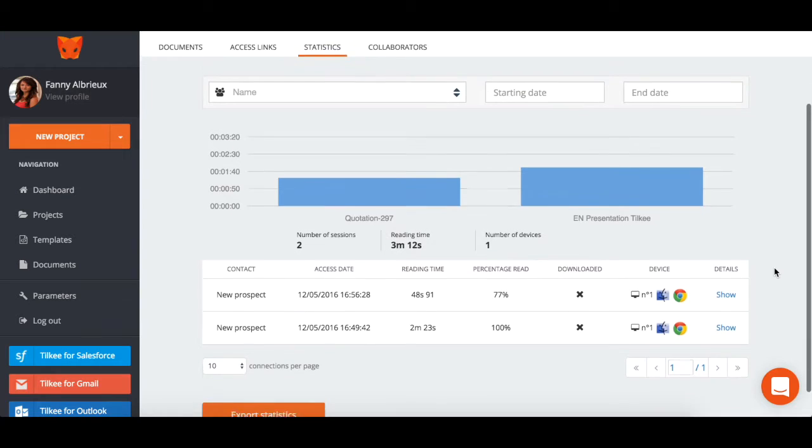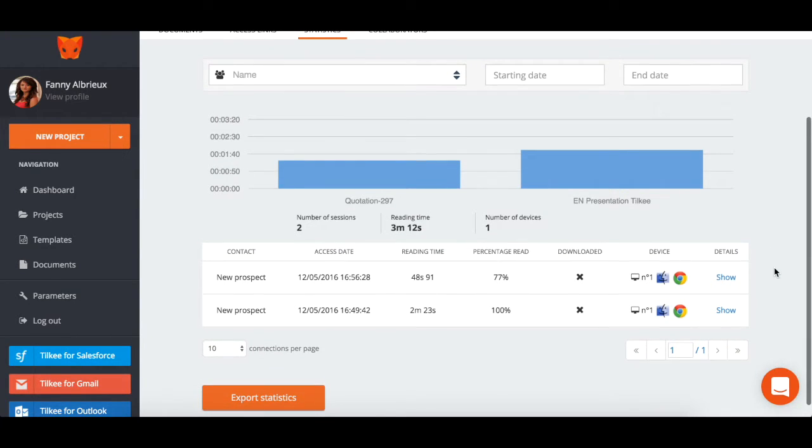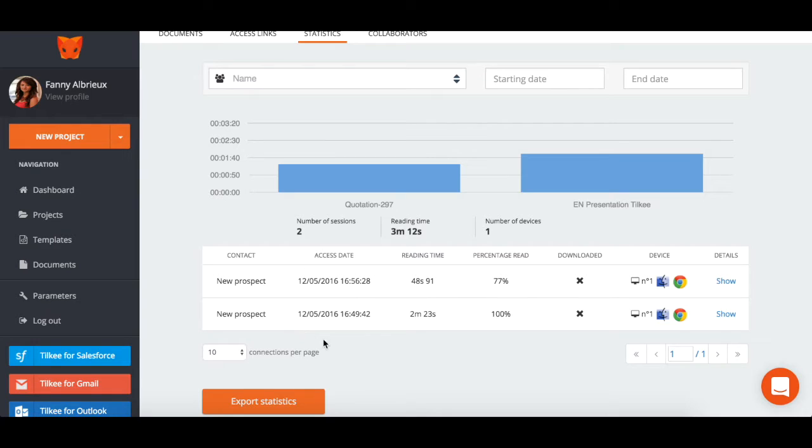This takes you to your project on your Tilki account, where you can view the full range of reading statistics. On this page, you will find information such as the date and time that your contact accessed the documents, as well as the time spent reading them and the device used.